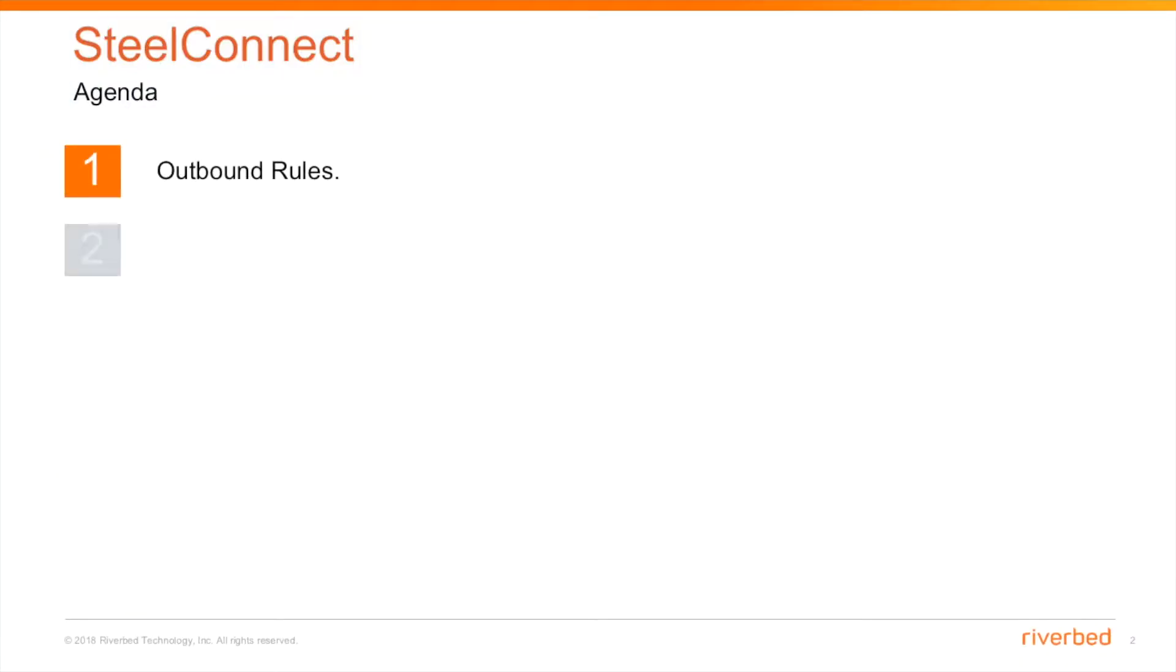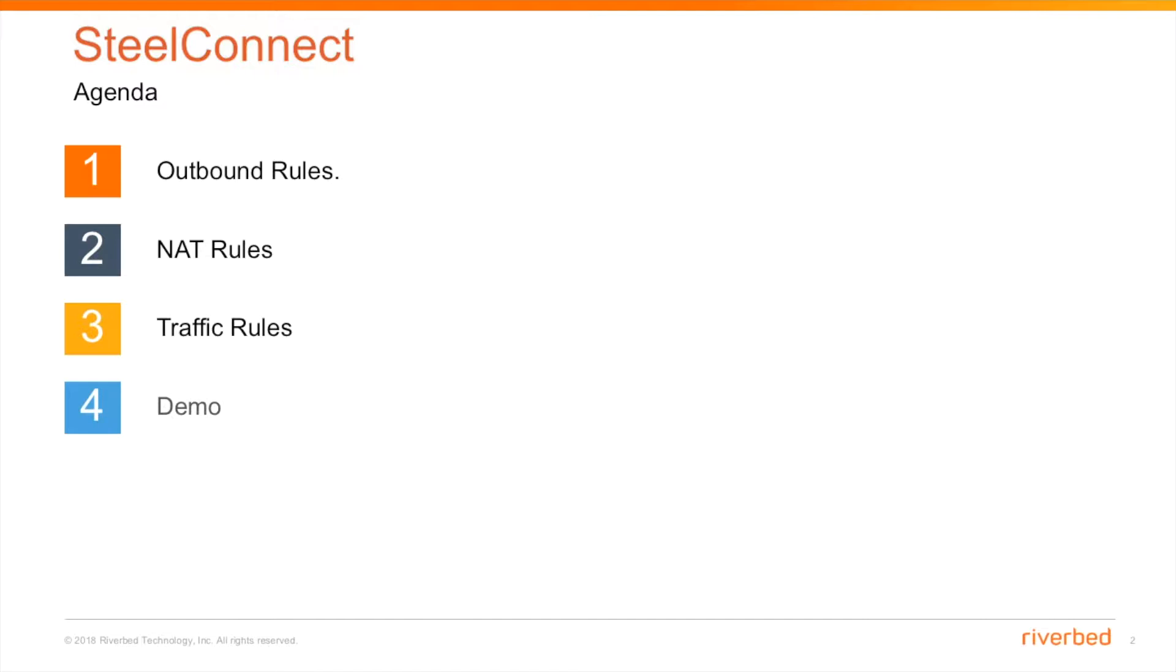So this is going to be our agenda for today. First we will look into outbound rules, NAT rules and traffic rules. So let's cover up all these things in a quick demo.